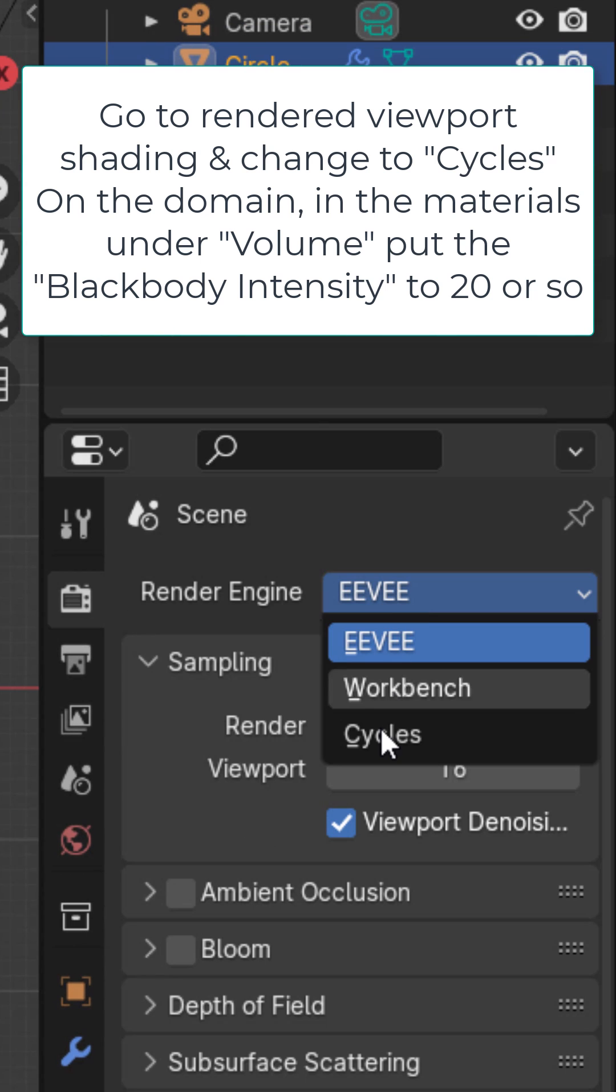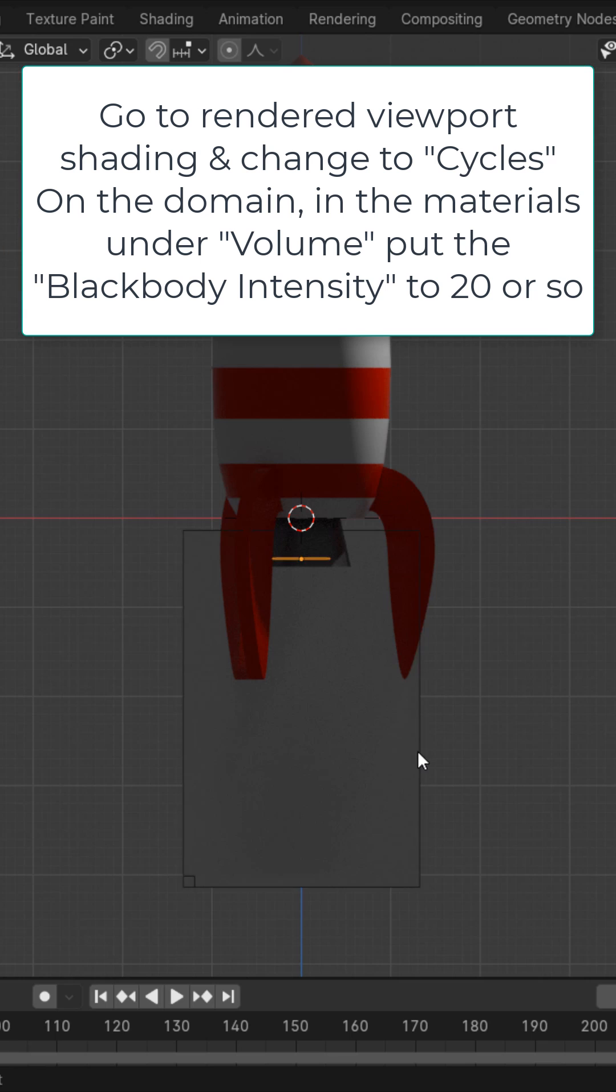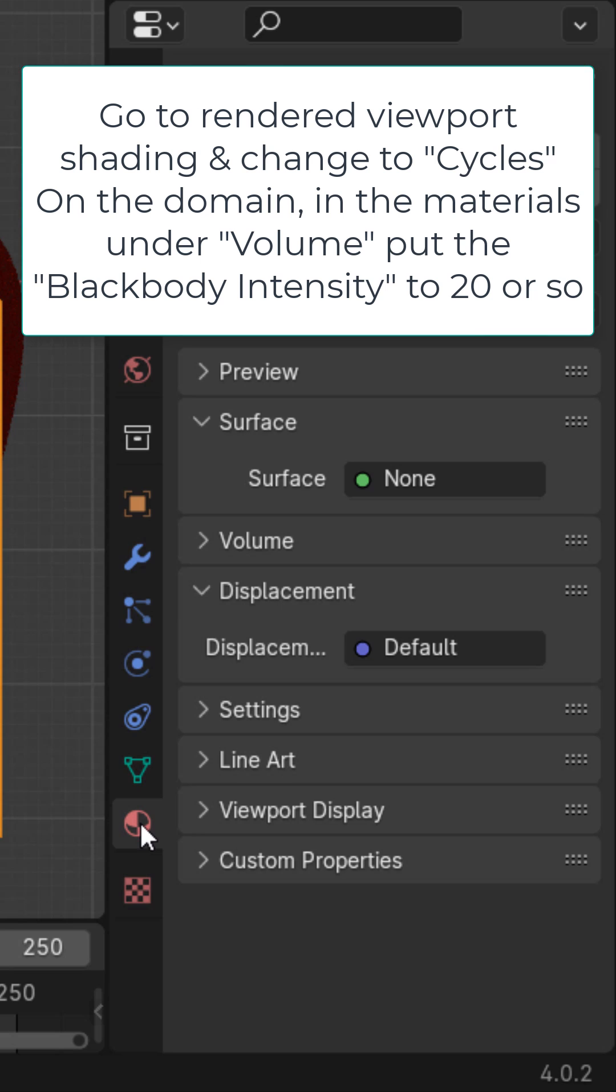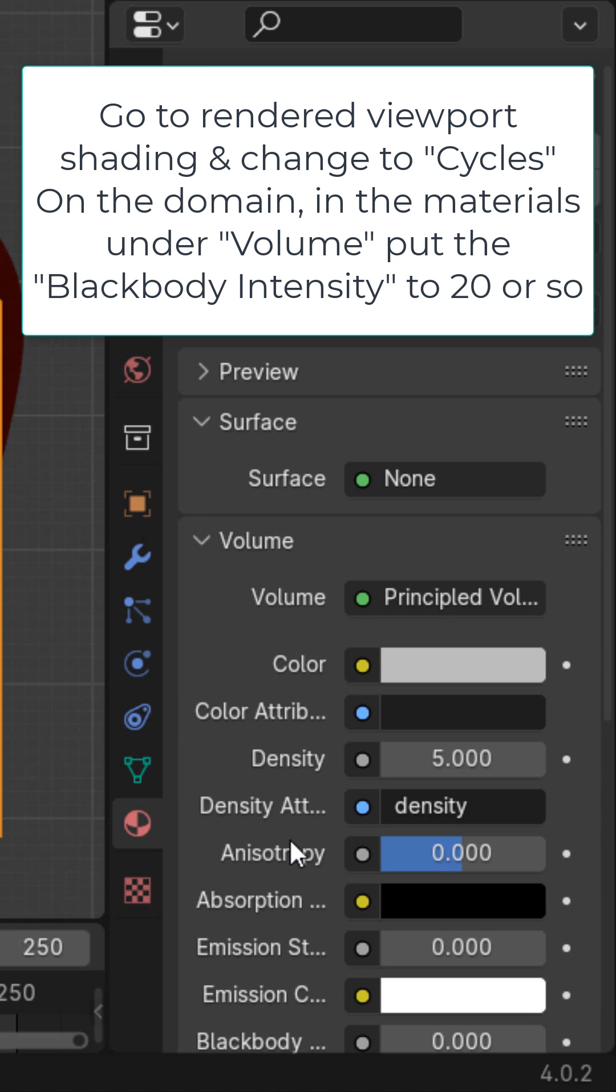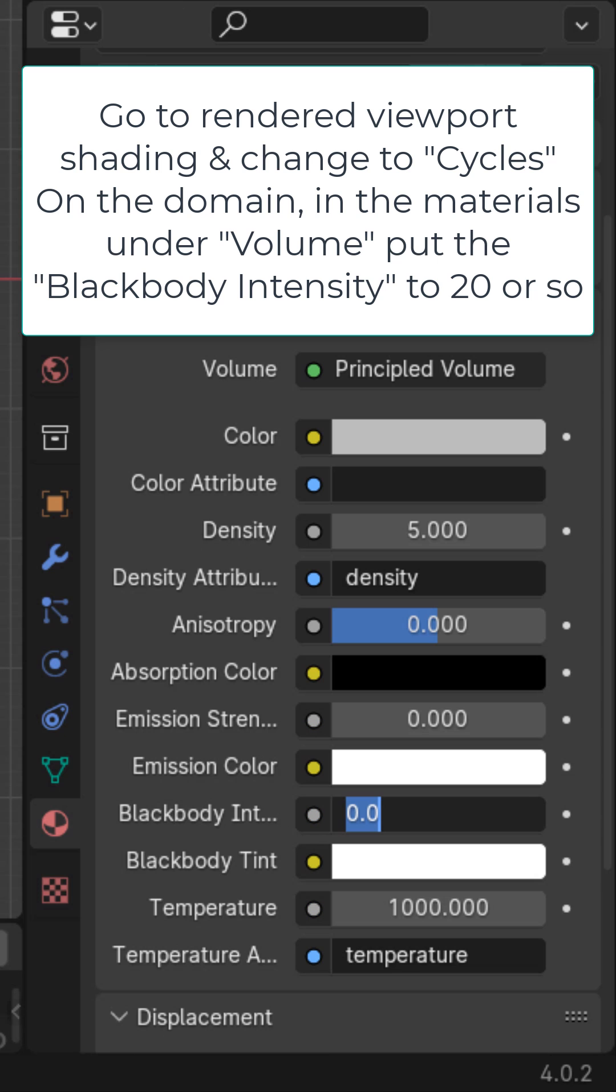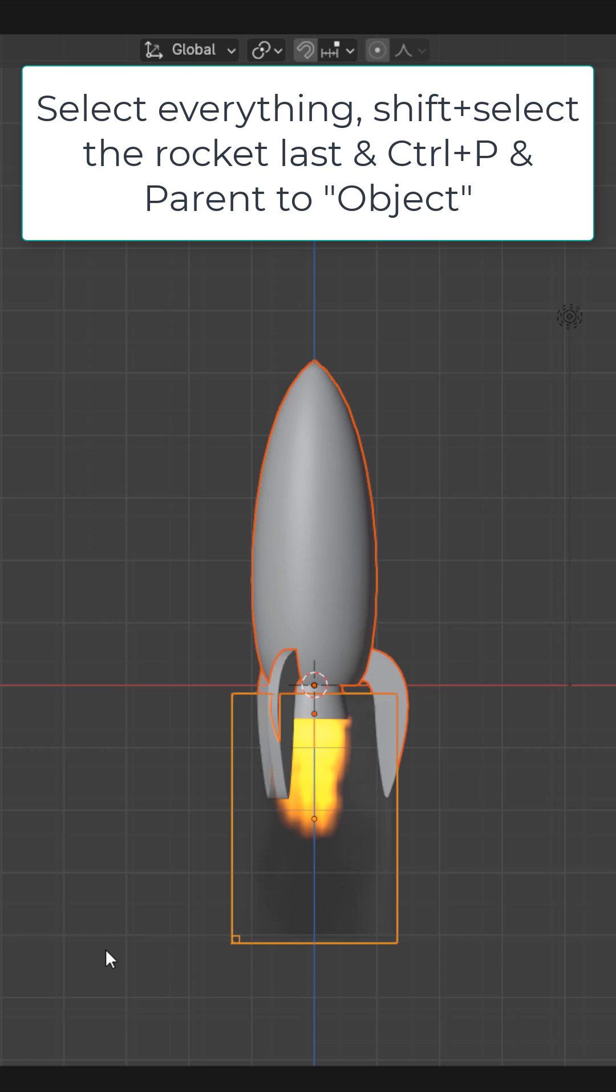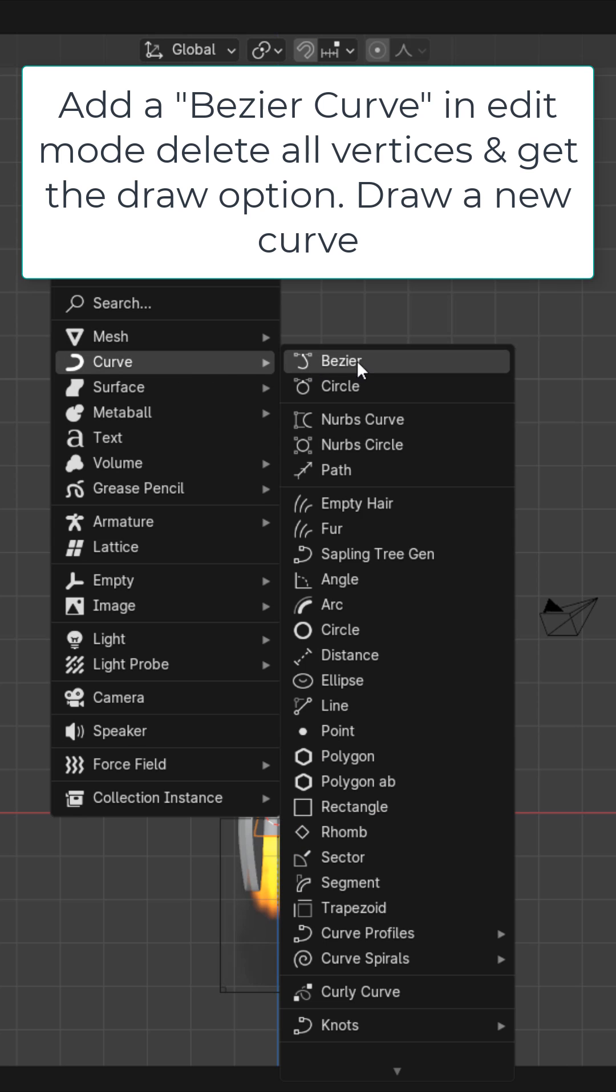Select the domain and in the Material Properties under Volume, put the black body intensity to 20 or so. Select everything here, shift select the rocket last, Ctrl P, and parent to object.